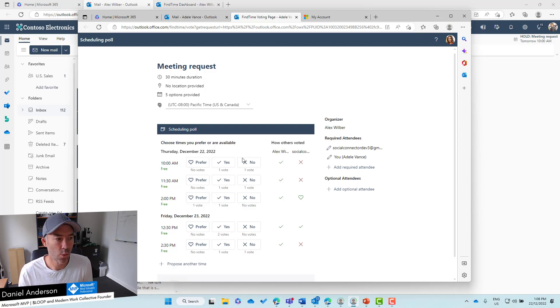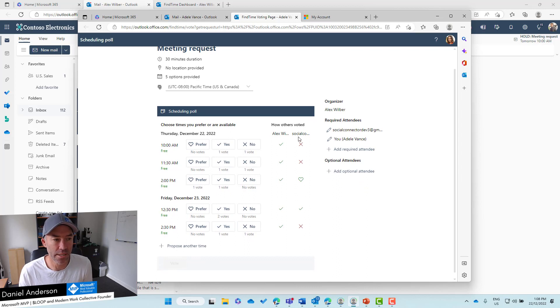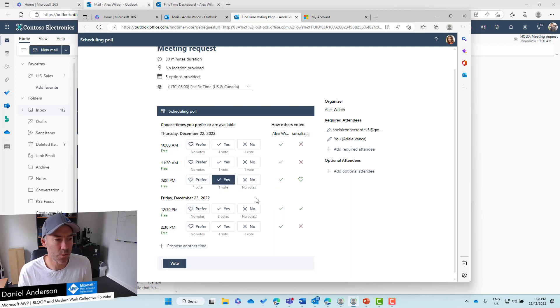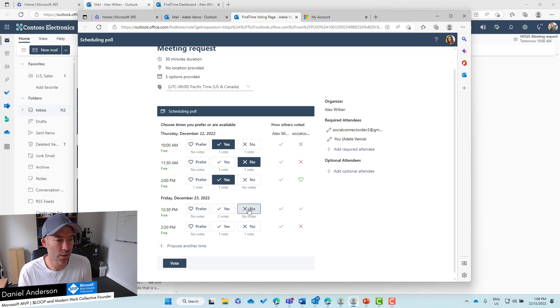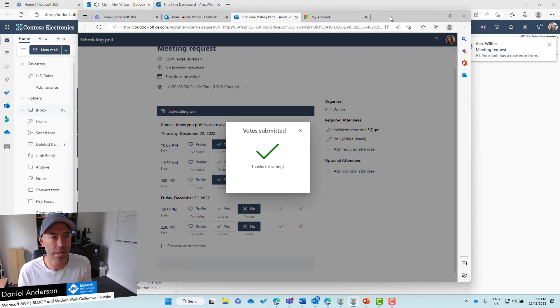We can see here the existing votes. We've got one vote here and a couple of other votes from other people. You can see this person has preferred this one. We can do this one here, can't do this one, we could do this one. We won't do that, we won't do that, and we will Vote. Now that vote's been submitted.